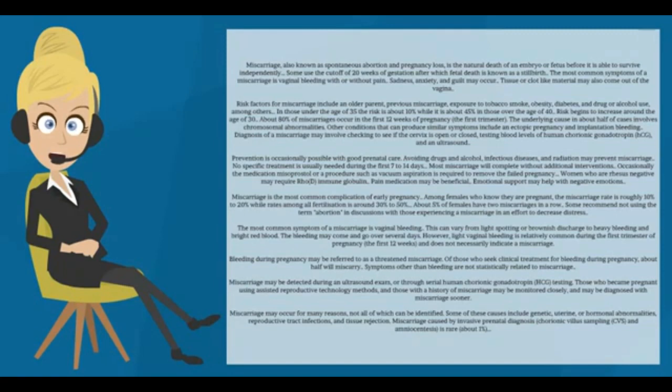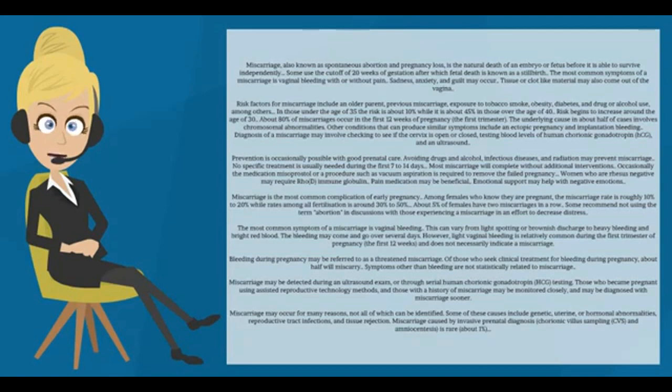Miscarriage is the most common complication of early pregnancy. Among females who know they are pregnant, the miscarriage rate is roughly 10% to 20%, while rates among all fertilization is around 30% to 50%. About 5% of females have two miscarriages in a row.